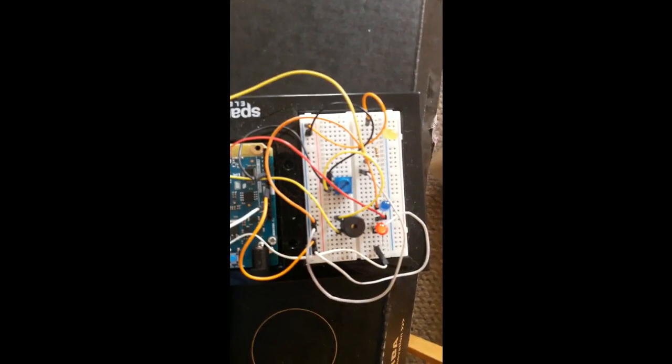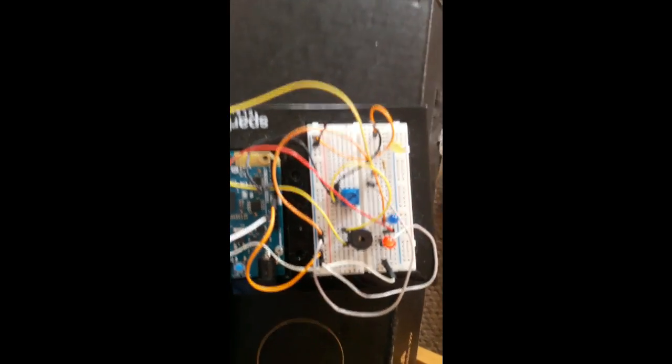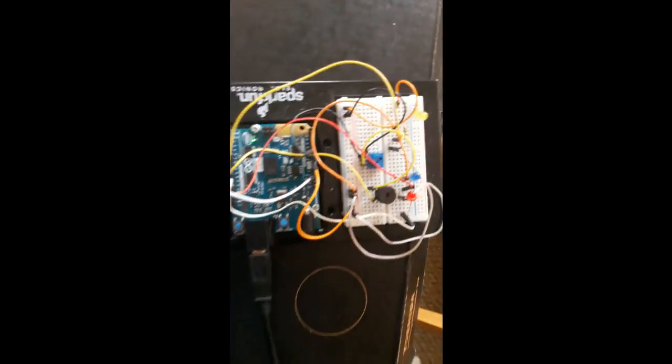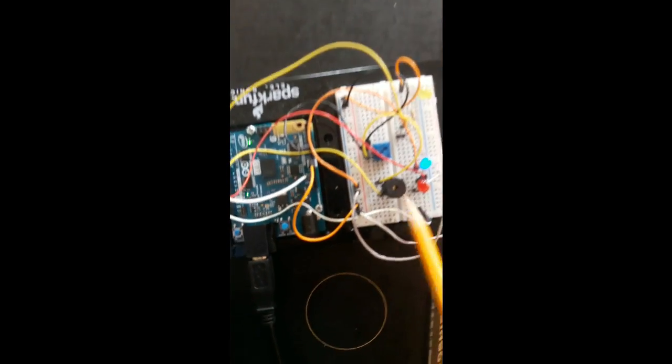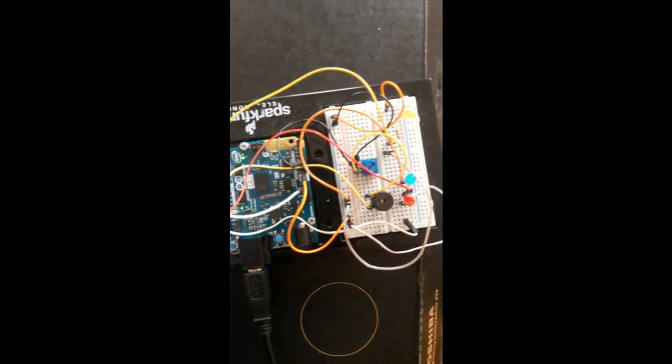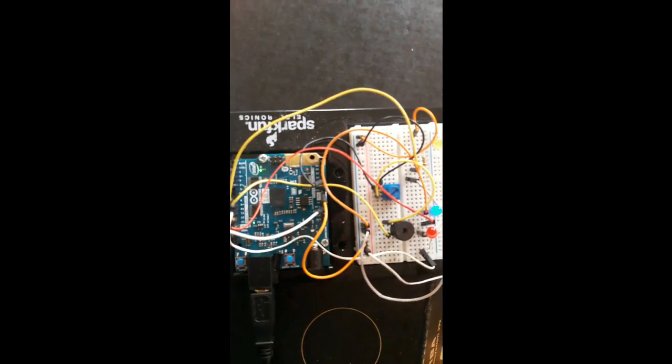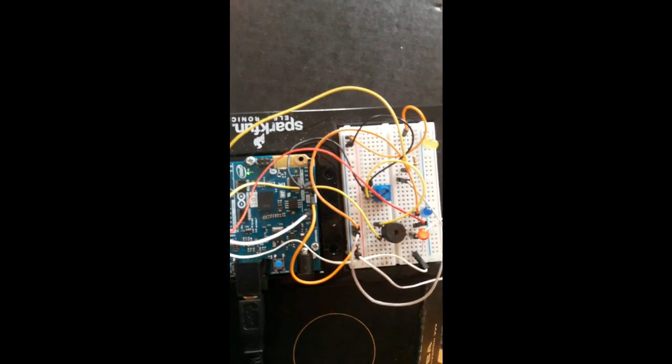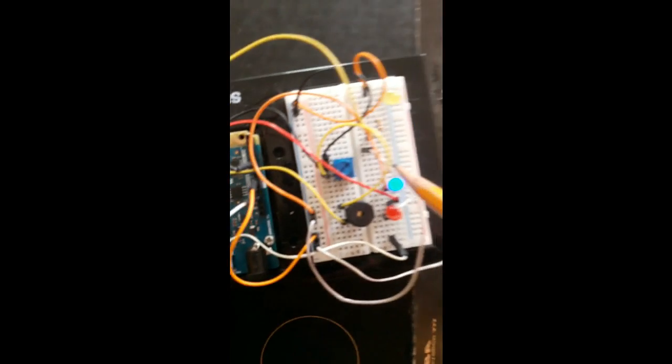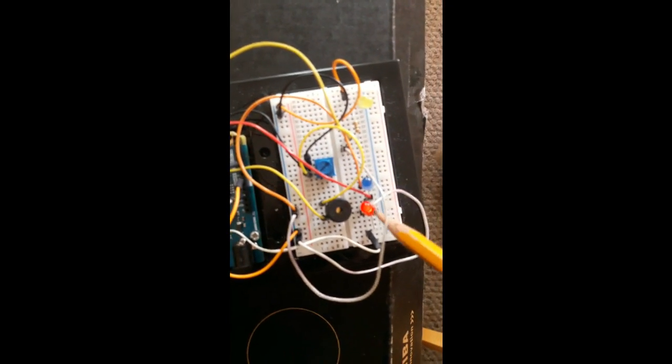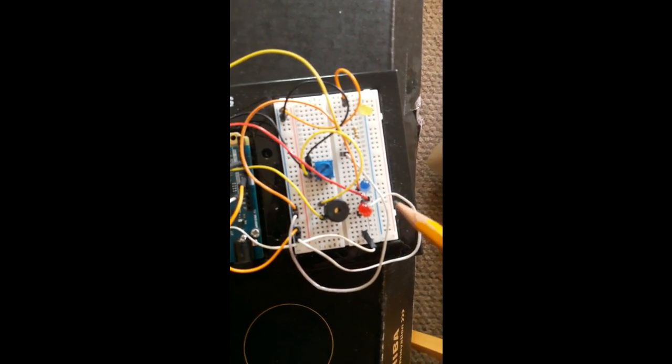This is my Star Wars Bluetooth final project. What is happening is this piezo right here is playing the Star Wars Imperial March and depending on the sequence of the march being played, these two LEDs are lighting up in sequence.